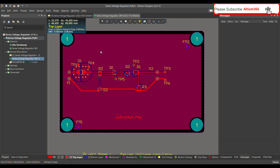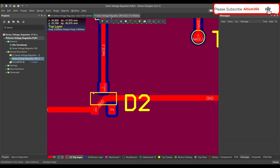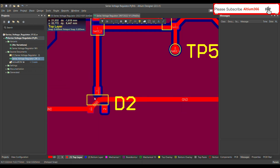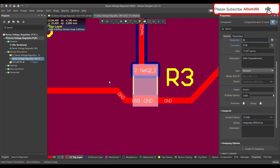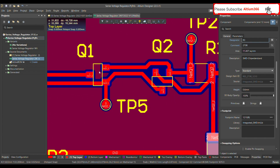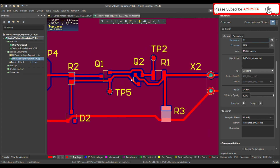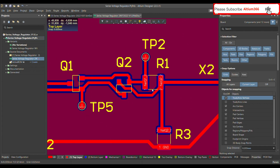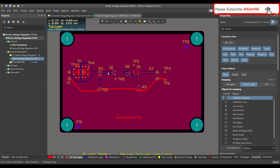Today I'm going to talk about the design rule called 'clean polygon under SMD component.' For example, here you can see a polygon under this diode, under this resistor, and under Q1 there's an antenna shape forming. Also under R1, the polygon has gone inside the component. I'll show how to remove all this polygon.